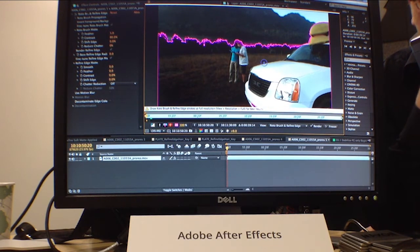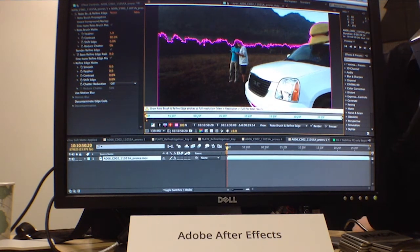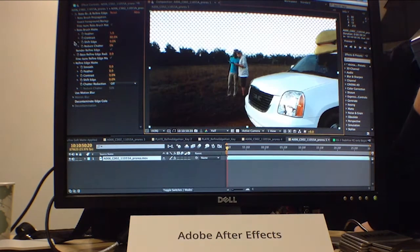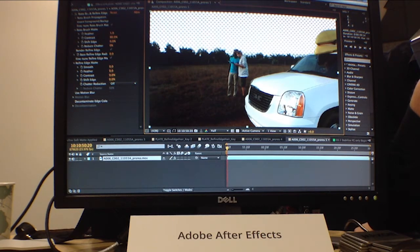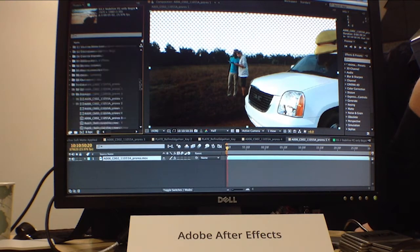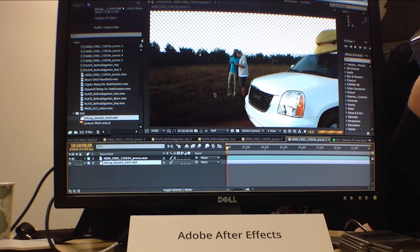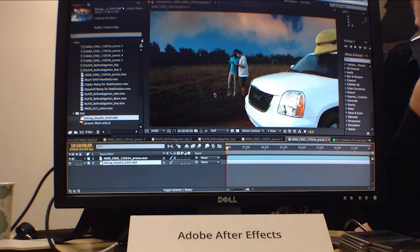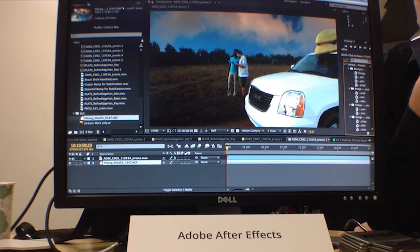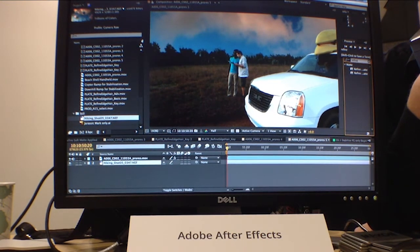There's also an effect called Refine Soft Matte, which uses the same technology. You can use that with Key Light when you're keying — as an example, this is the same technology applied to a key, really bringing out a nice clean key that you would not normally get. If I look at the effect and turn off Refine Soft Matte, you can see all the rough edges. It works nicely with both rotoscoping and keying, giving you a much nicer result.